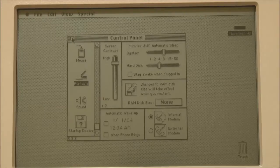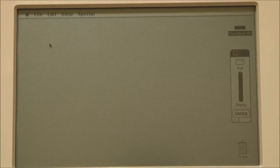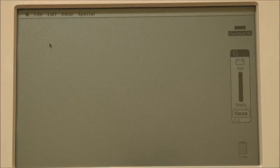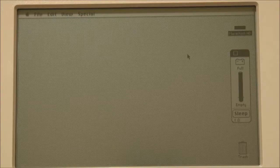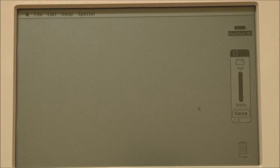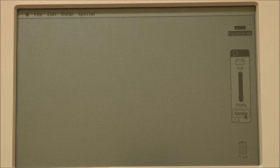The other portable-specific application is the battery gauge, which indicates the amount of charge in the battery and whether the laptop is charging. If it's charging, you'll see the lightning bolt icon appear. You can also put the system into sleep mode directly from here.